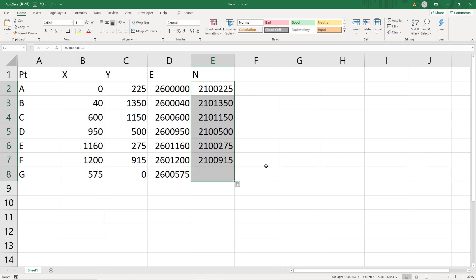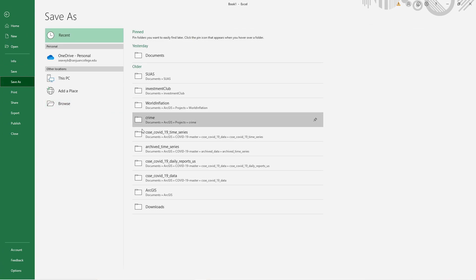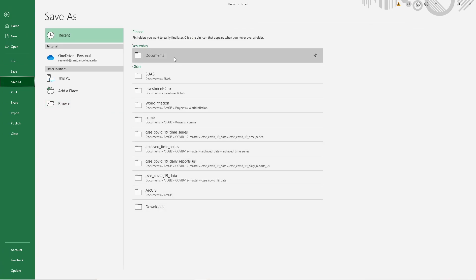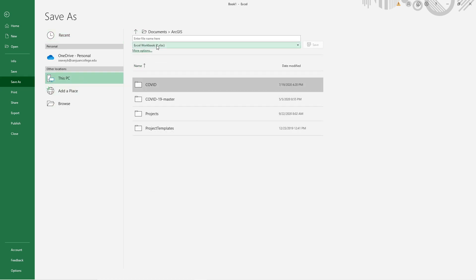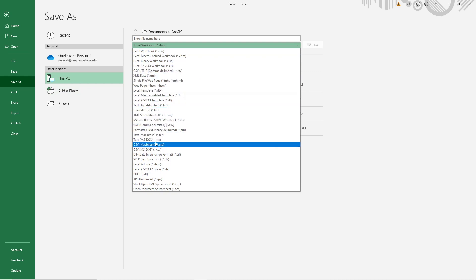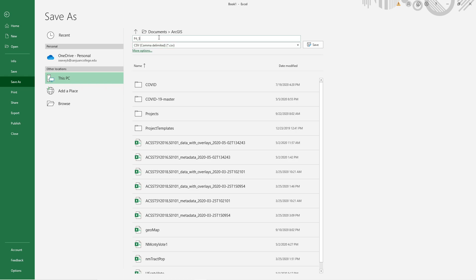I'll fill those formulas down. So these are going to be my x and y coordinates for the points. I might as well save this now as a CSV file, although I think in ArcGIS 2.6 it'll take an Excel file. Let's just change the type to CSV and call it 'problem 4-5 points.'